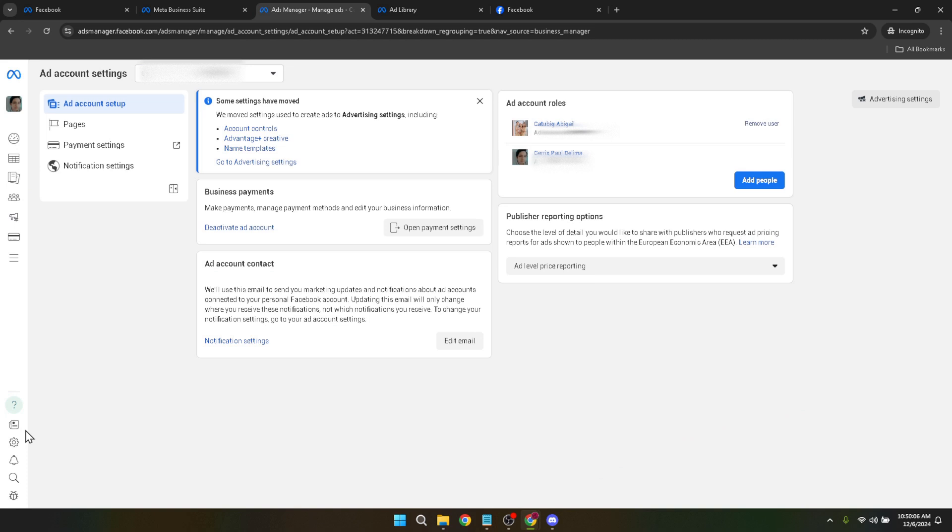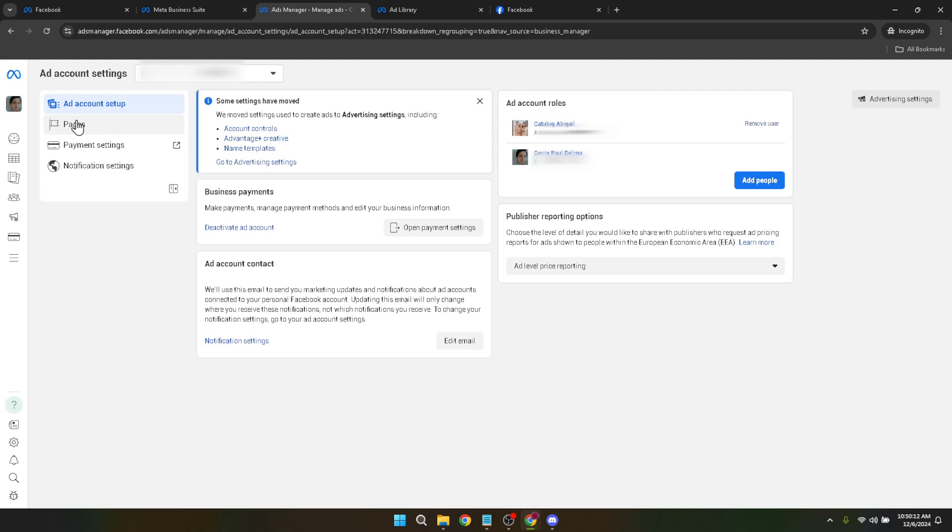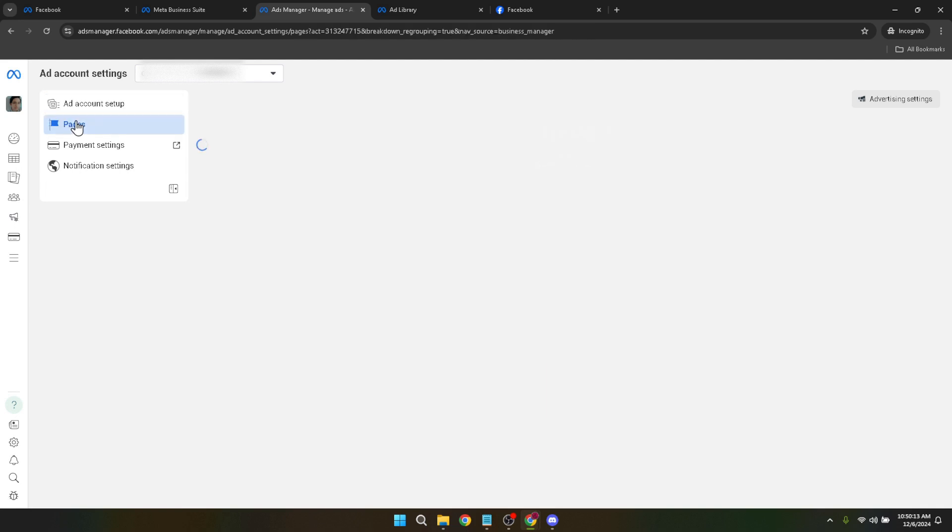Once in settings look for a tab or section labeled pages. This could be slightly confusing as we're adjusting an ad account name but this section encompasses all entities under your business including your Facebook pages and associated ad accounts. The interface here is designed for seamless management of all your business's Facebook assets.